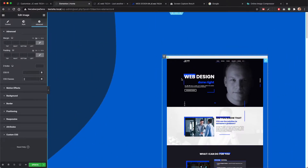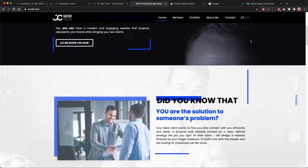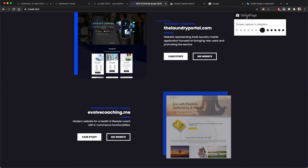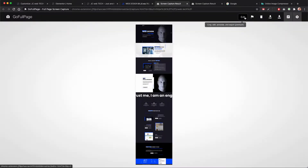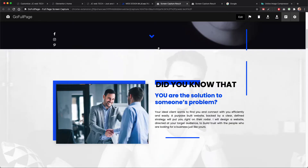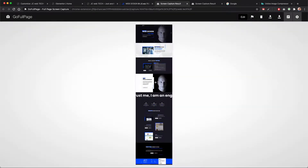If you don't know how to take such a screenshot of your website, you can use the GoFullSite extension in your Chrome browser and it will take a full-page screenshot. It has some minor issues with animations, but beside that it's working flawlessly, so you can use this image.